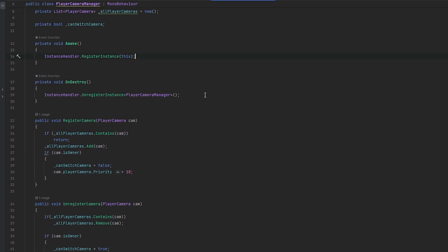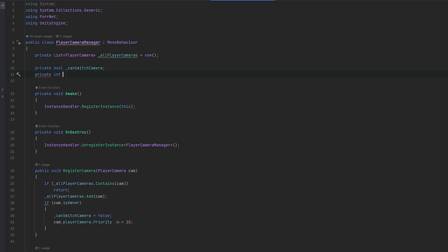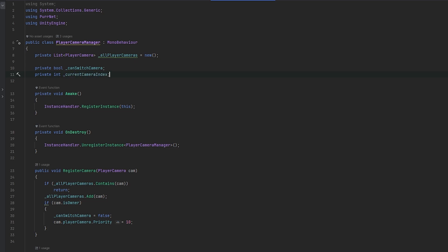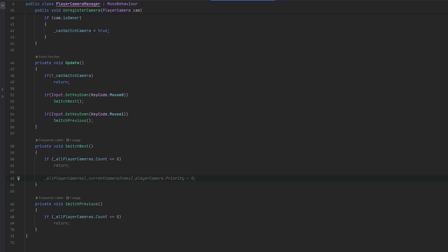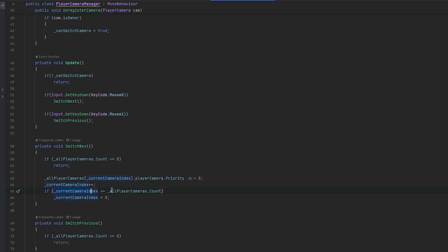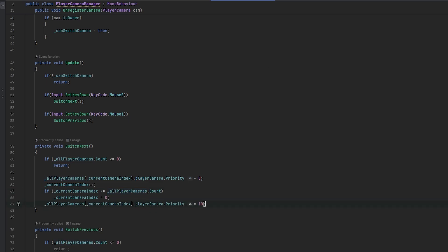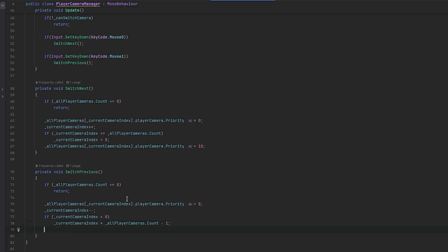Now we want to move through the cameras by index. We keep a private int currentCameraIndex. In SwitchNext: go to the current camera at currentCameraIndex and set its priority to zero, then increment the index making sure it doesn't move out of range, then set the priority of the new camera to 10. For SwitchPrevious we do the same except we increment down, making sure it stays above zero and wraps from the top of however many cameras we have, then set that priority to zero on the old one and 10 on the new.